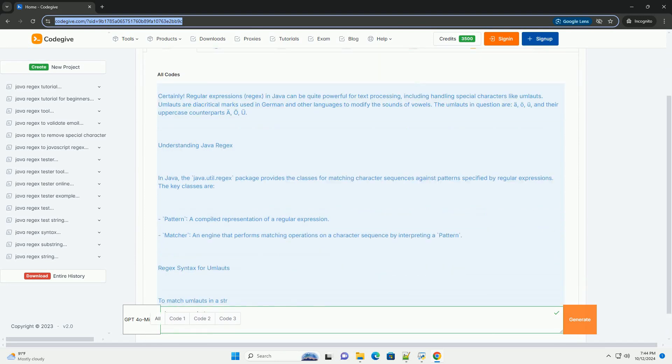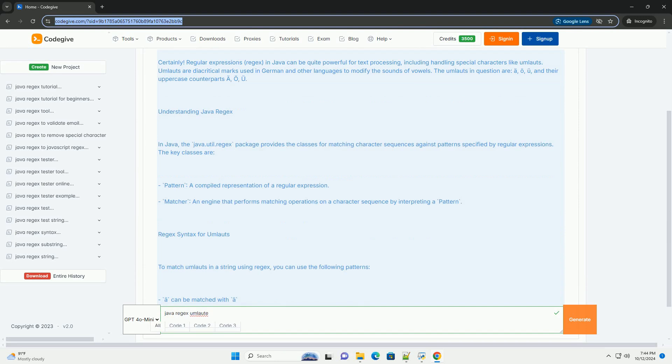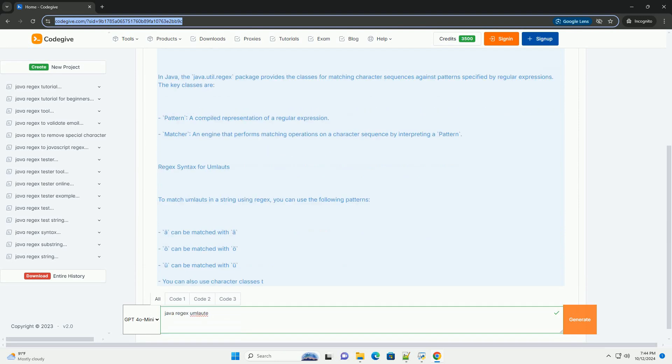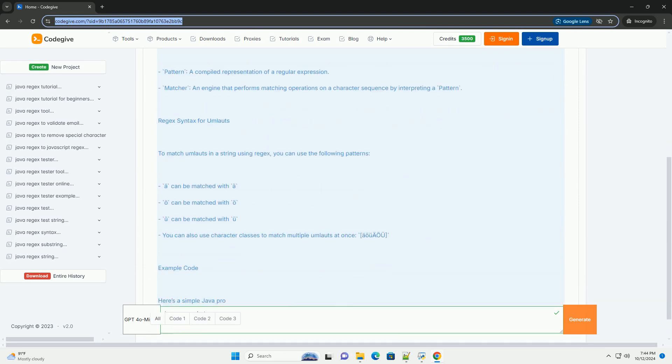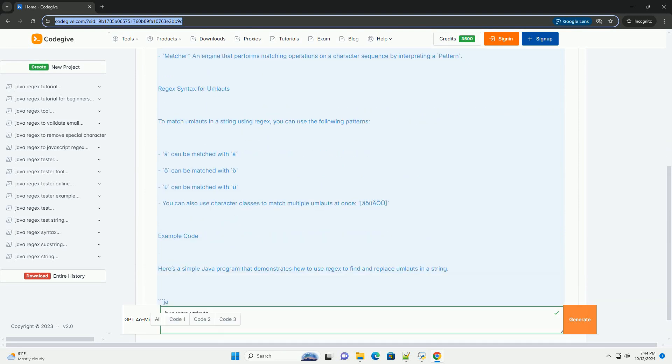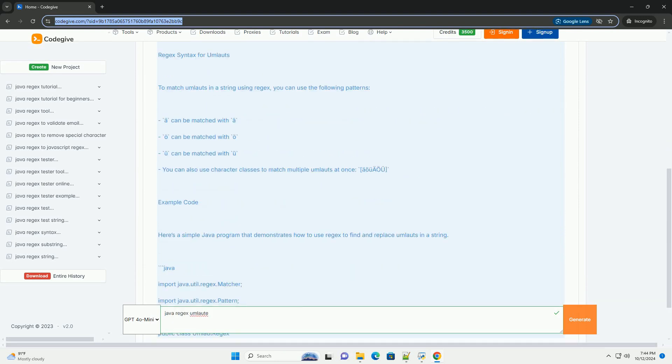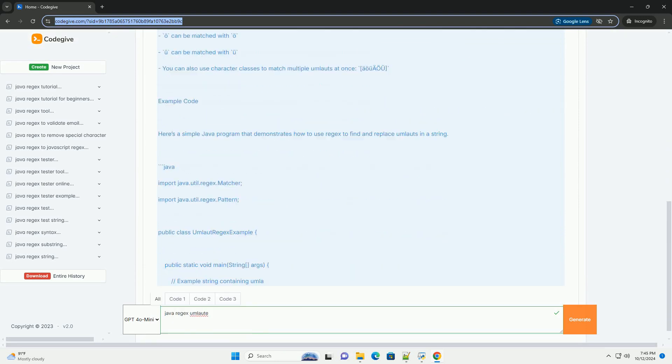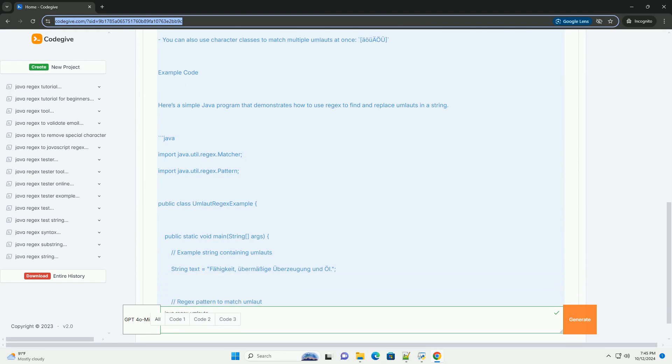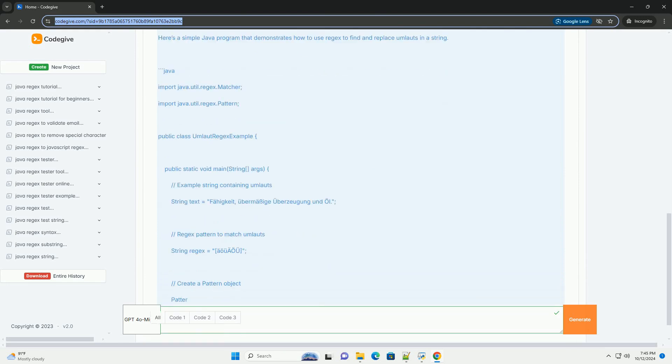Regular expressions, regex, in Java can be quite powerful for text processing, including handling special characters like umlauts.